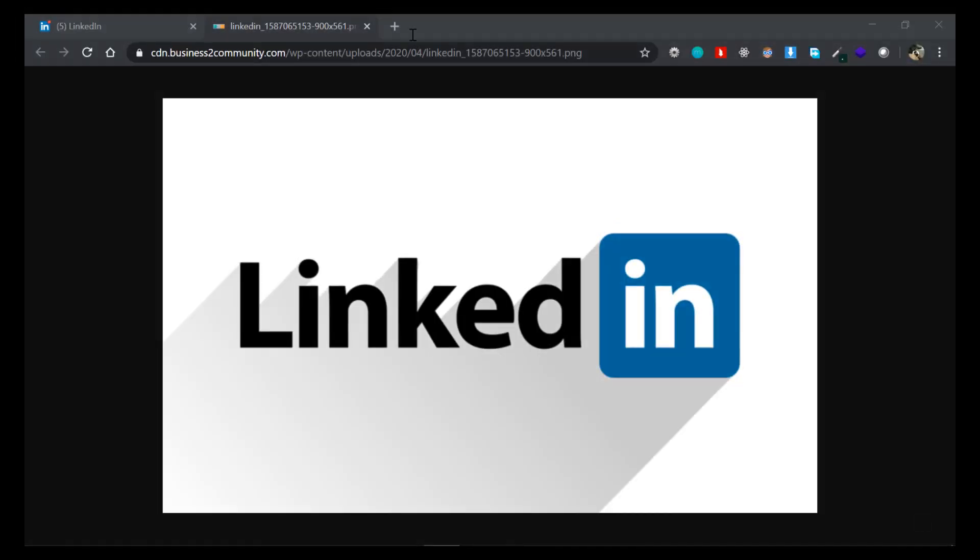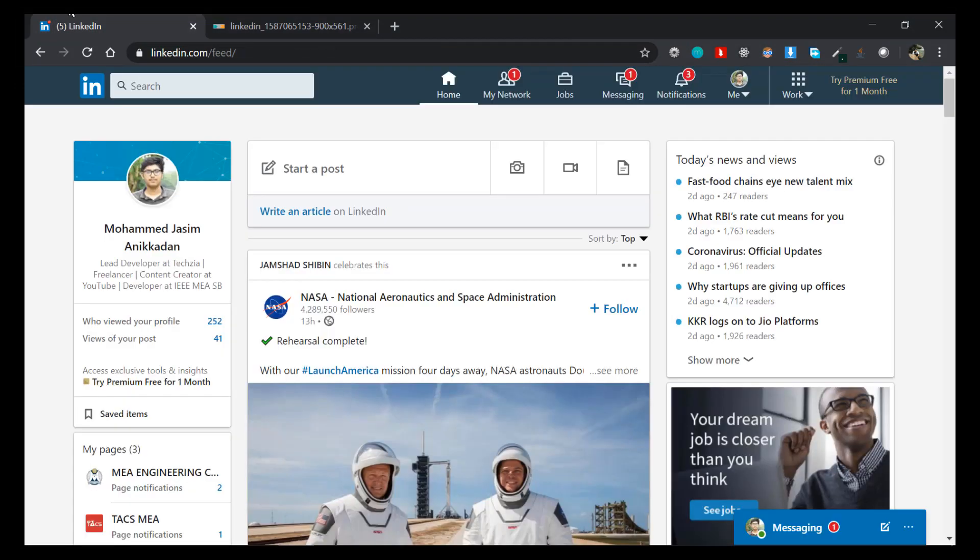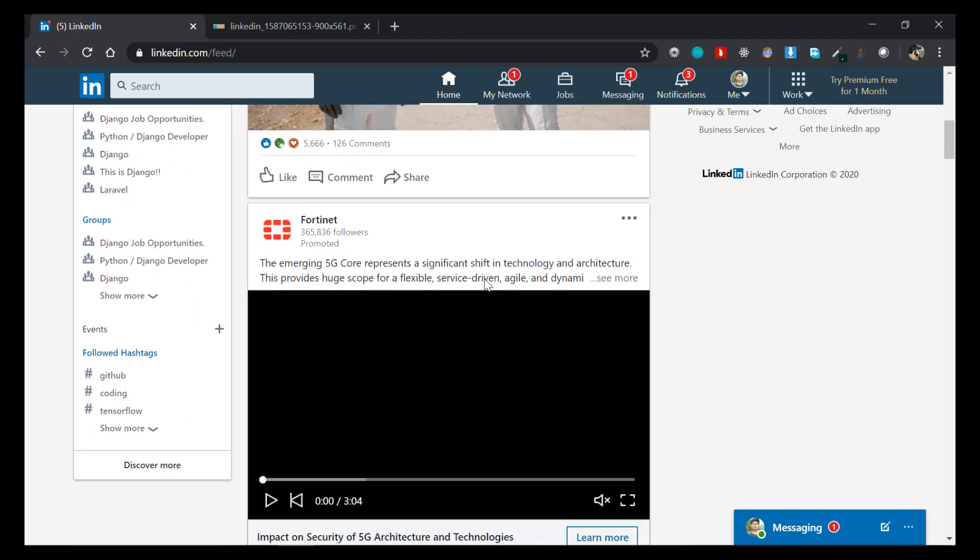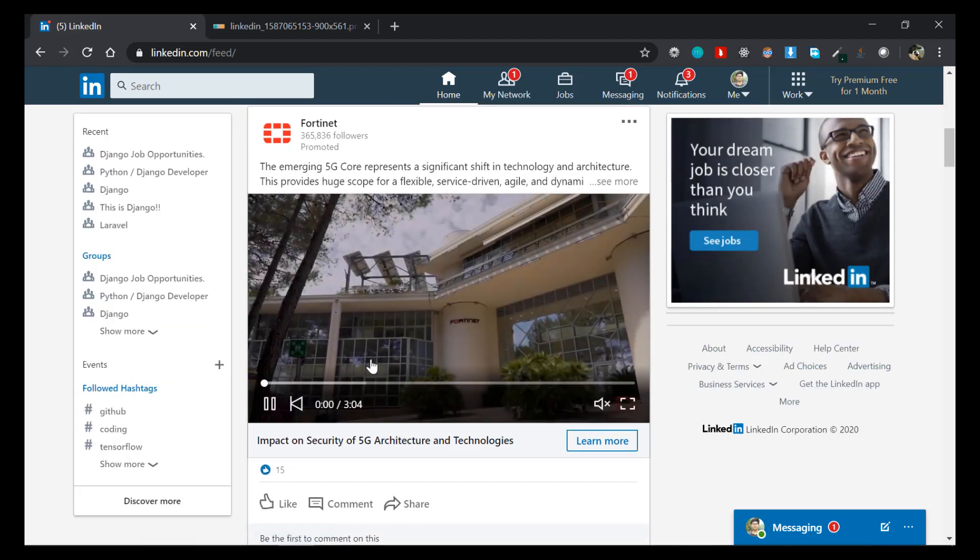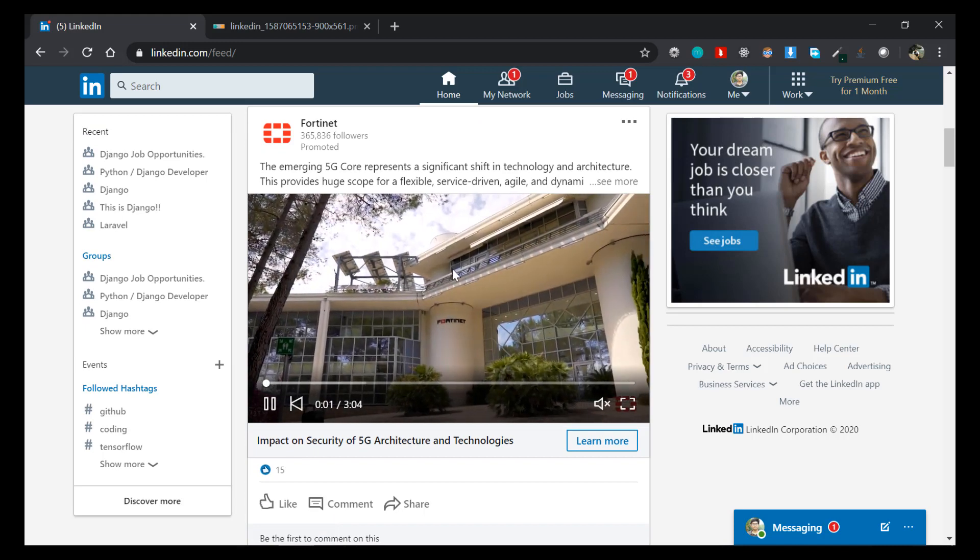Alright guys, so all you have to do is just log in to your LinkedIn account and you'll see the home page or the feed page here. Now just find the video you want to download. So I'll just download this video right here.